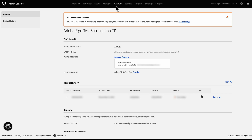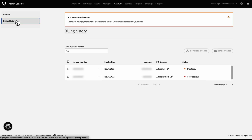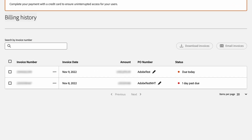Inside the Account tab, there is another heading, Billing History, where you can view the past bills. Billing History shows your invoice number, invoice date, amount, and status of payment, along with the option to view the invoice as a PDF.